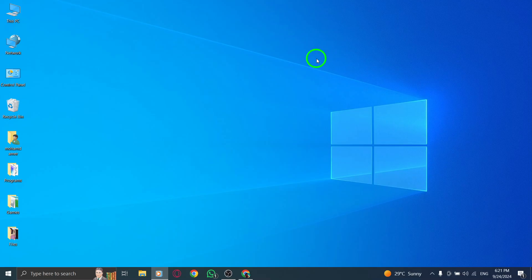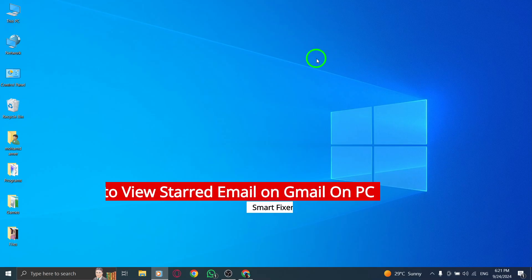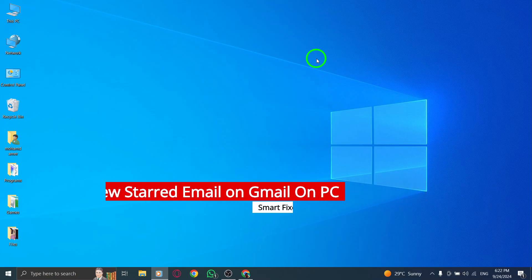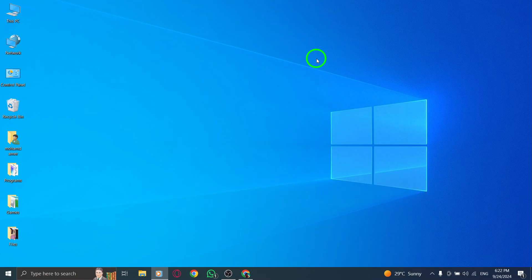Welcome to our channel. Today we're diving into a quick and easy guide on how to view your starred emails in Gmail on your PC, especially after the recent update. Let's get started.